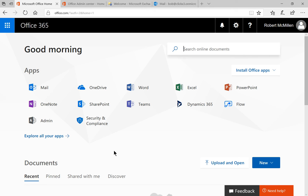We're in Microsoft Office 365 and we're going to take a look at mobile device management and creating a new access rule.